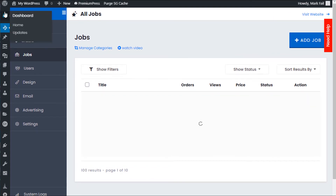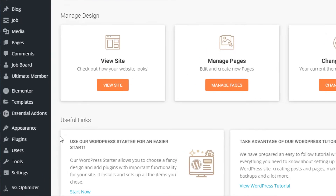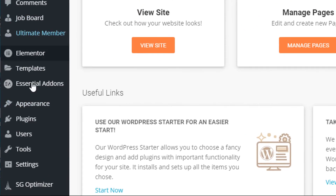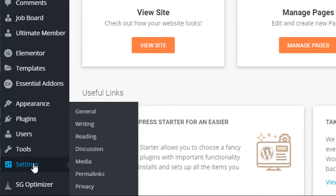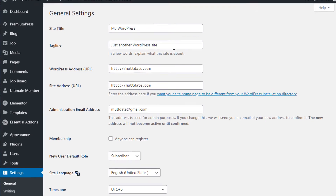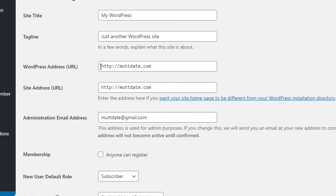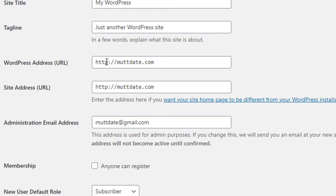If we go to the admin area again and scroll down on the left-hand side, click on Settings. Here we can see what he's actually installed — as you can see, this website has HTTP.